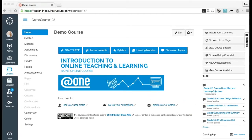Once I publish my quiz, how can I give my students extra attempts? You can grant access to an individual student, several students, or the entire class to have extra attempts on a quiz. If your quiz is locked, you can also manually unlock the quiz for a student, even if the student has not yet taken the quiz.